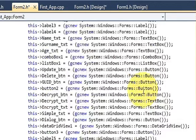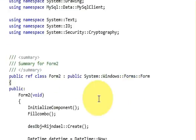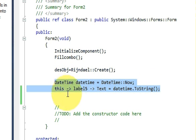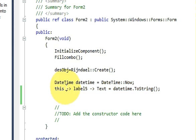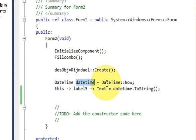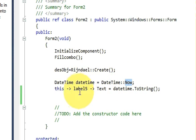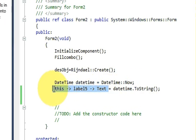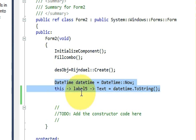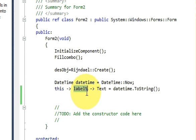Now go to the source code of our form. If you remember from video number 25, I used these two lines to show the current date and time. I took a DateTime variable and passed in DateTime.Now to get the current date and time. Then I converted that into a string and assigned it to a label.